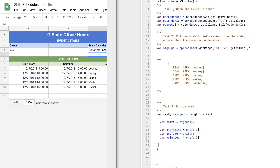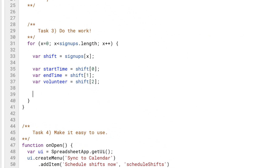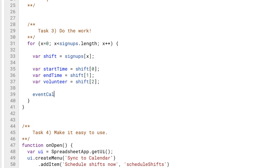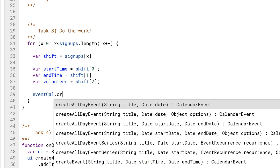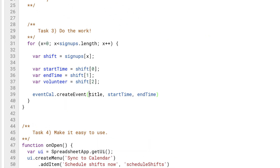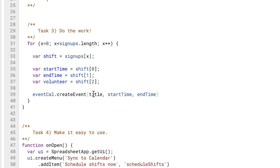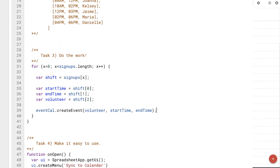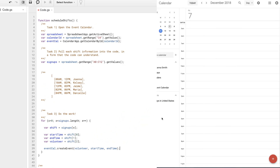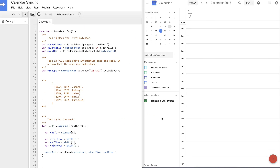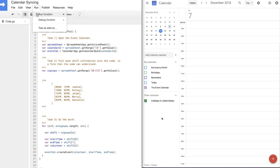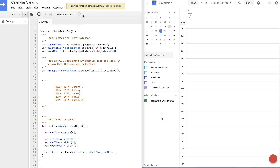Task number three, where we do the actual work. We have our matrix, and now for every shift in that matrix, we're going to call calendar.createEvent with a name, a start time, and an end time. And this is the advantage of Apps Script — it is that simple.